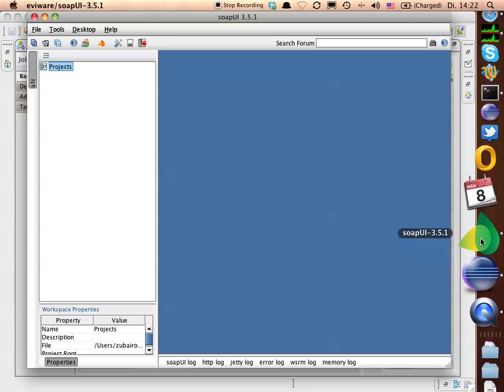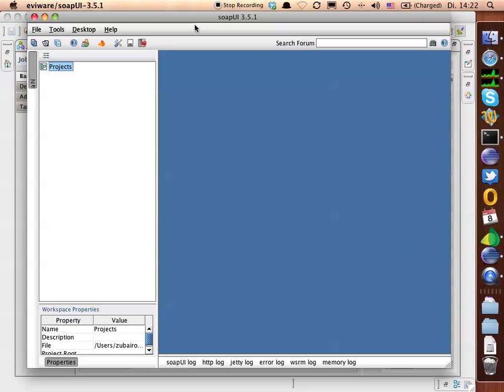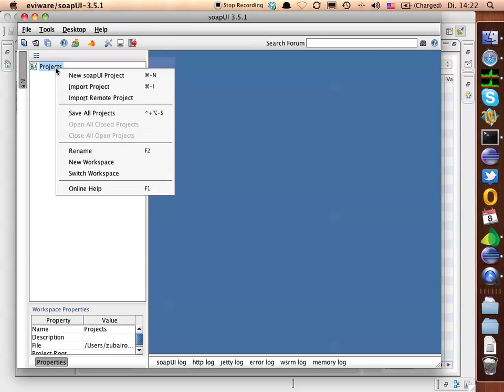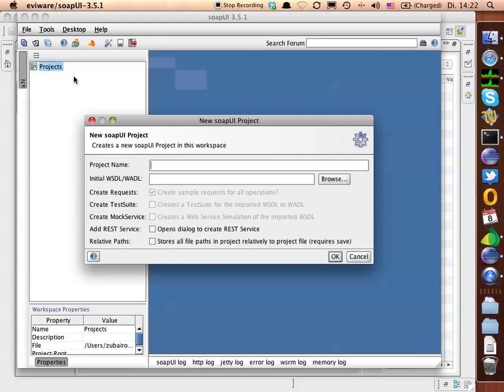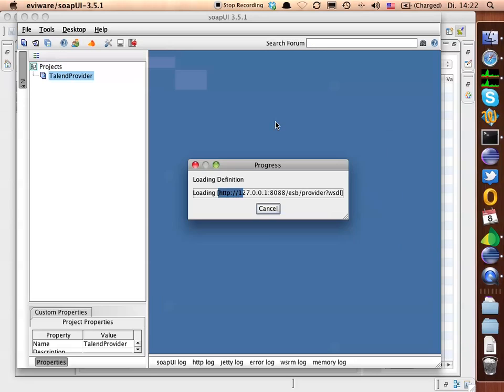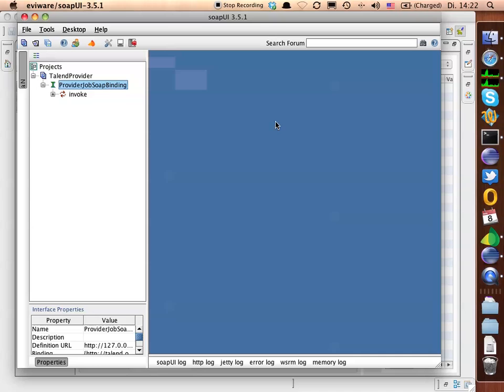I will go to my SOAP UI, which is a tool just for very nice for navigation and inspecting and playing with the web services. We're going to create a new project with WSDL out of the service. There we go.